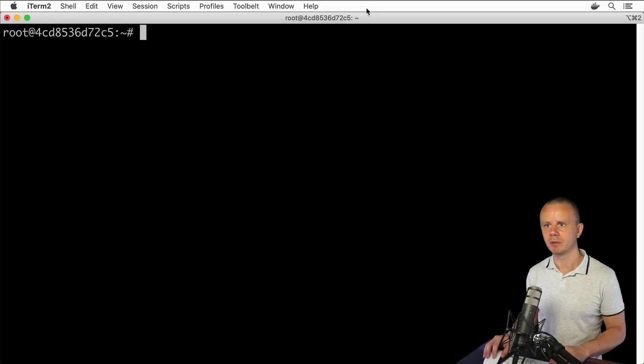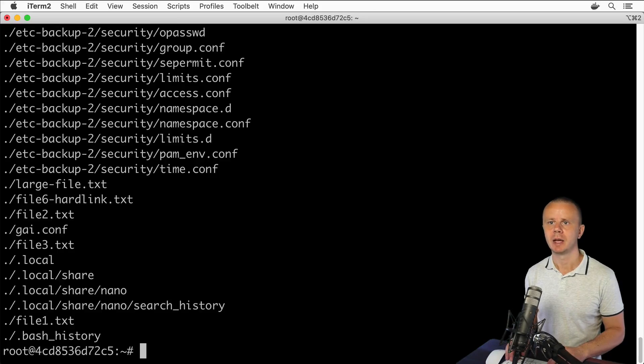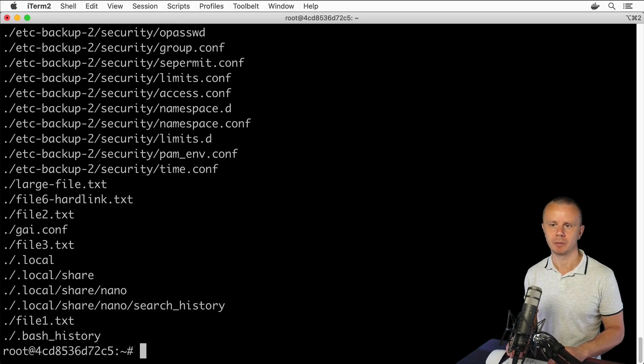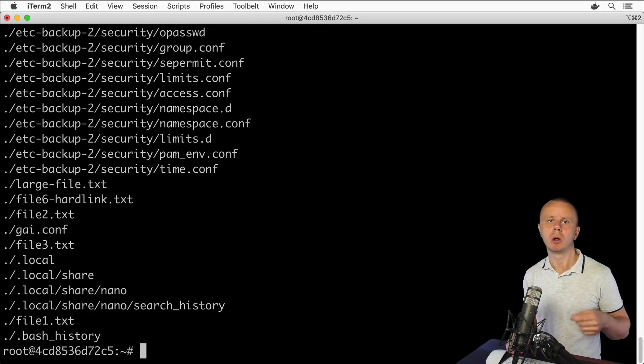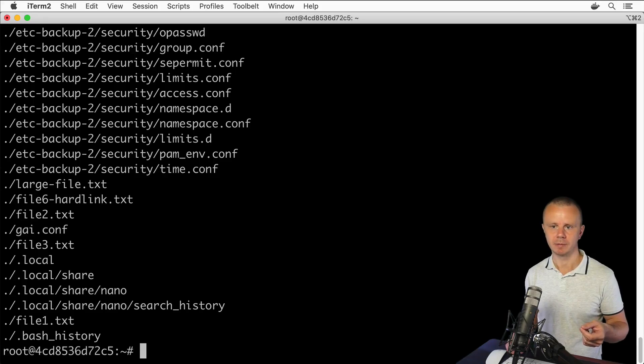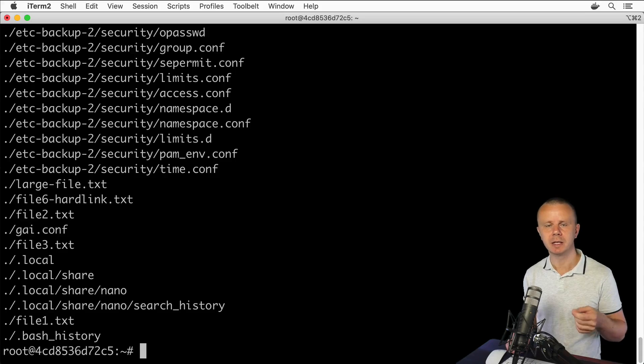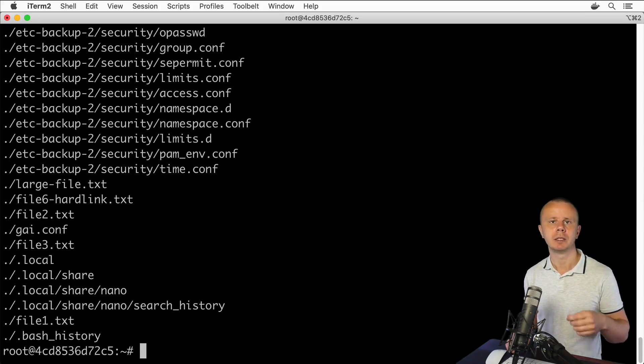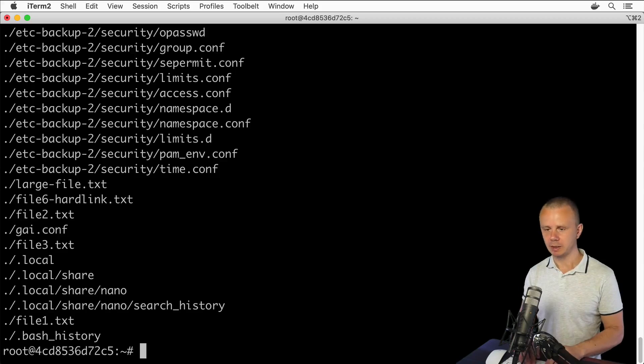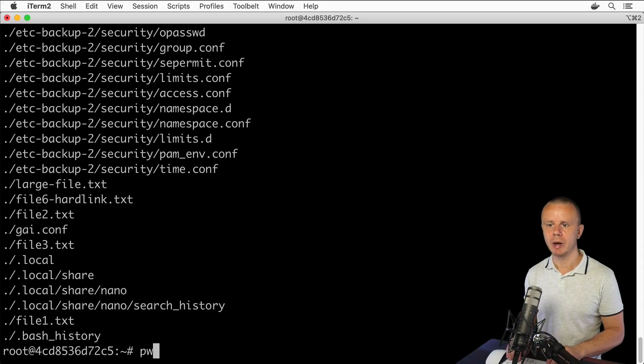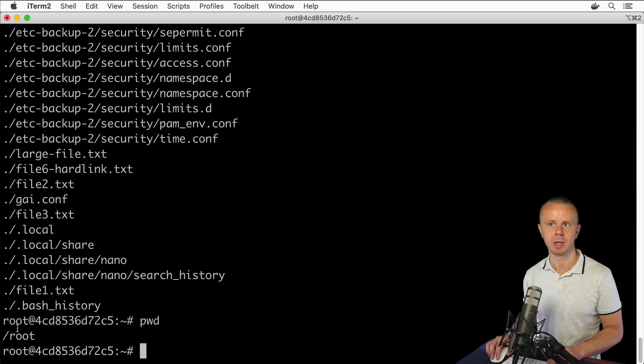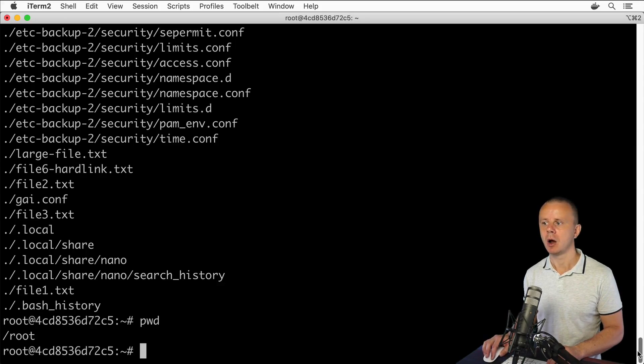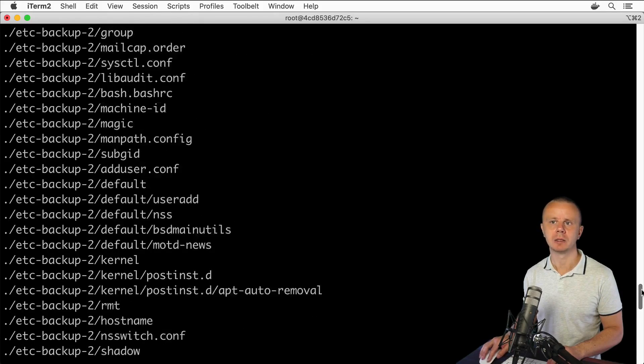First of all, please verify whether find is available in command line. Type find and yes, this command is available. When you simply enter find command, you already see some results. Basically in this case you see all files and folders that are located in current directory. The current directory is home directory for this particular user - it is /root. Here above you see whole list of all files located in this folder.